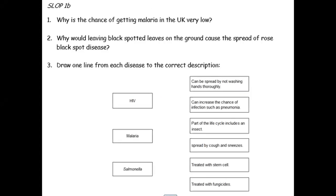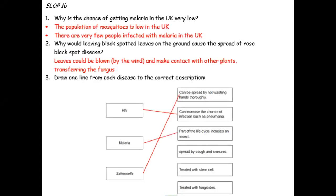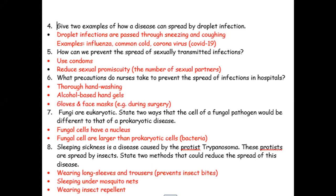I left you with some practice questions to complete. These were the start of the questions. Go and get them if you have them, and you can check your answers here and here.